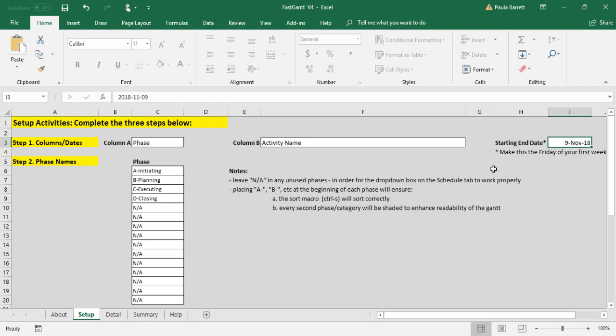You may then update and change the phase names. Now these are the standards, so if you are good with these you don't have to make any change. You'll notice that each phase begins with a dash - b dash, c dash, and so on. That does a couple of things. One is that it allows for sorting to take place as you'll see in a future video.